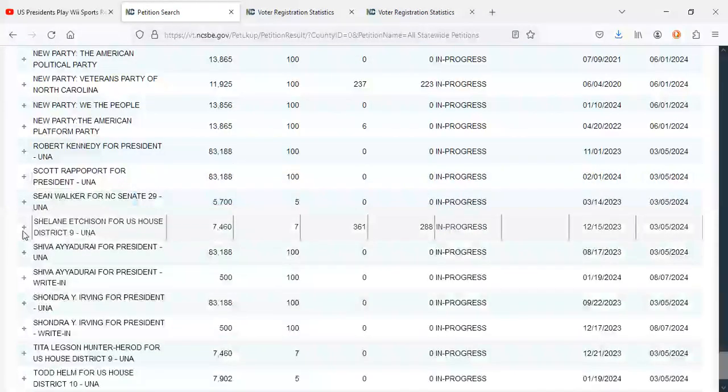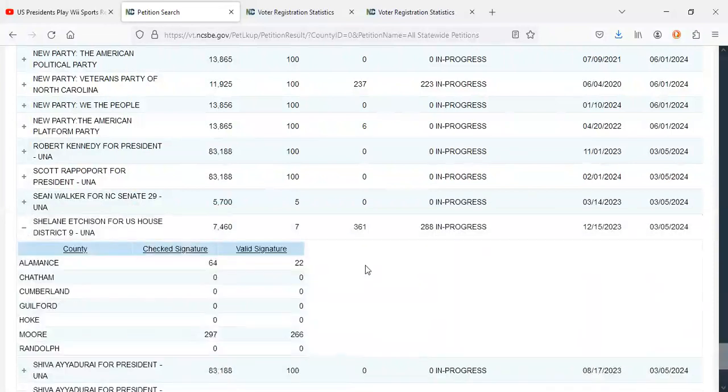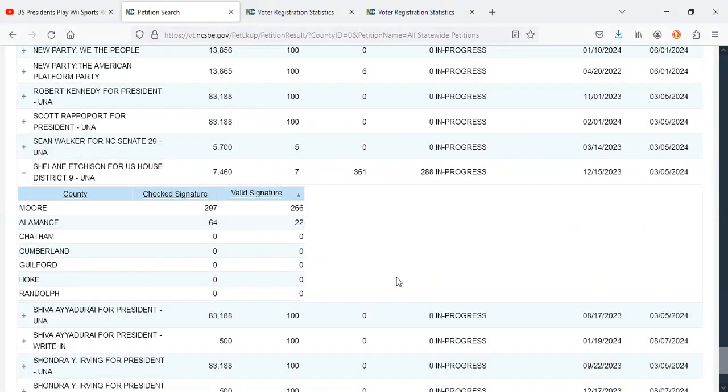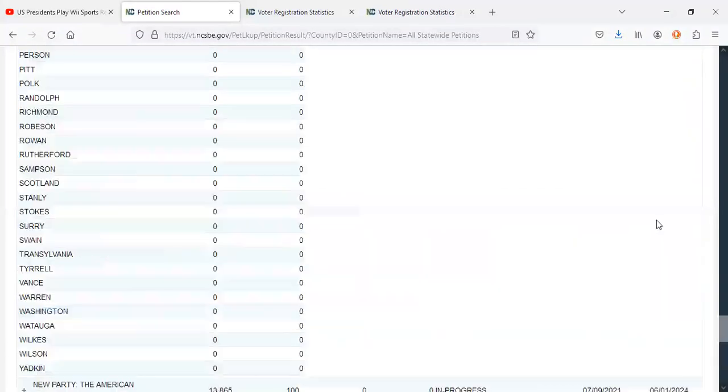And then lastly, for U.S. House District 9, Shalane Etchison made some gains as well. Here are her signatures thus far. Hers also expires on March 5th as well. Not so great for the unaffiliated voters, but hey, there have been some gains made nonetheless.